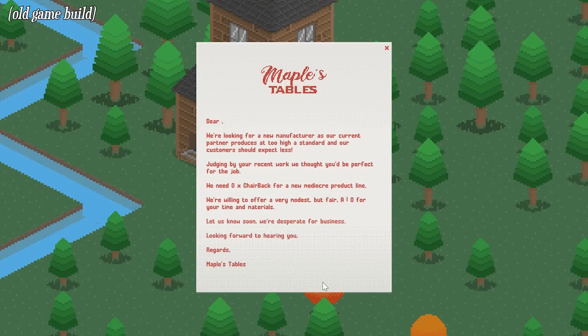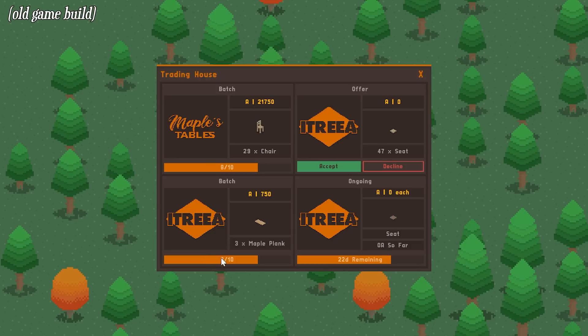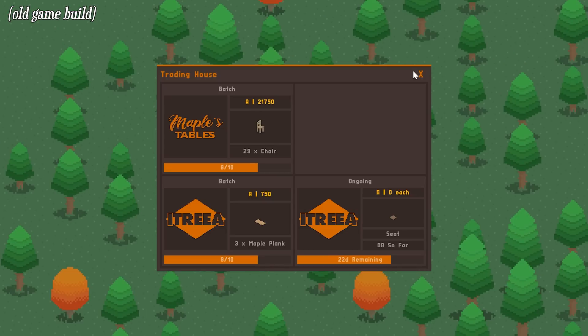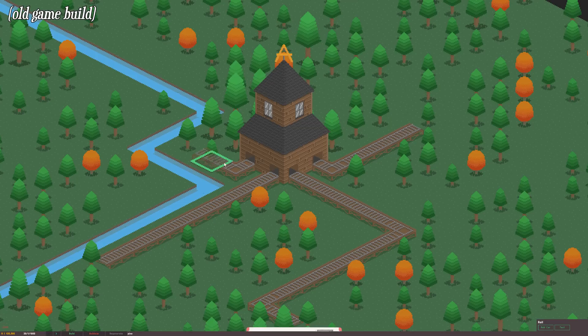There were a load of problems with this, the 4 trade limit was too restrictive, the Trading House really hard to explain and the offer and acceptance system half baked. As trade is a huge part of managing a successful lumber empire, trade was in need of a huge redesign to make things more rewarding and consistently interesting.